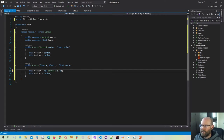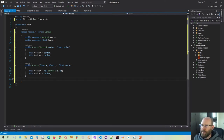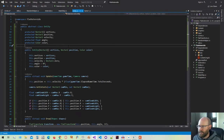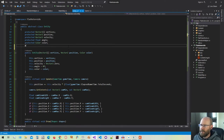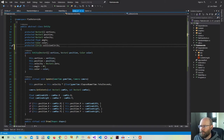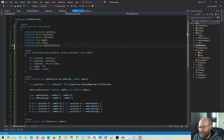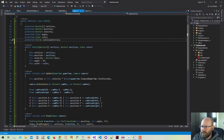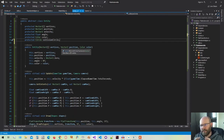That looks pretty good. So now that we have the circle, back in our entity parent class, let's make a field for that. I think I'm going to call this collision circle. Like anything, if we come up with a better name or something that identifies it better, we'll do that. But that looks good for now. Now we've got to talk about how we're going to figure out the size of this circle.